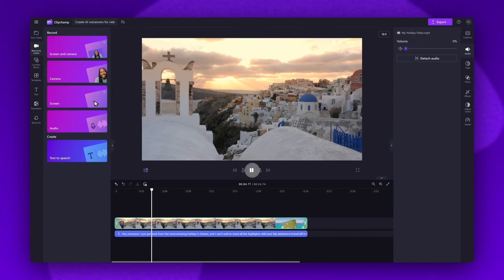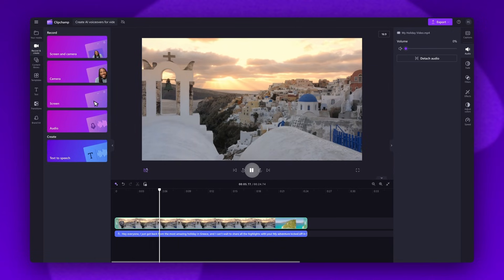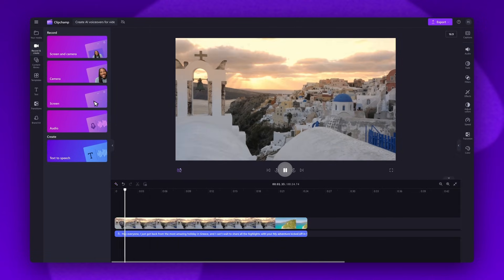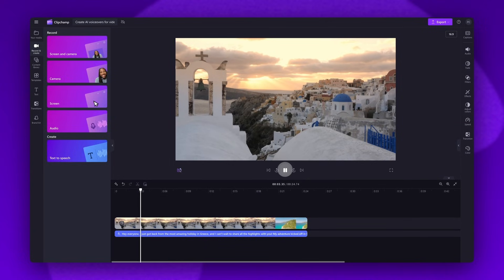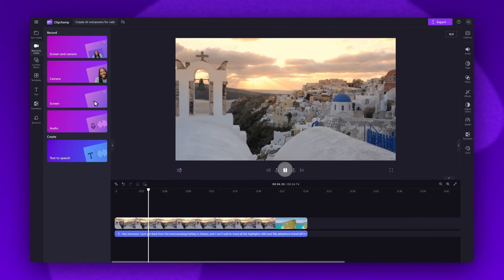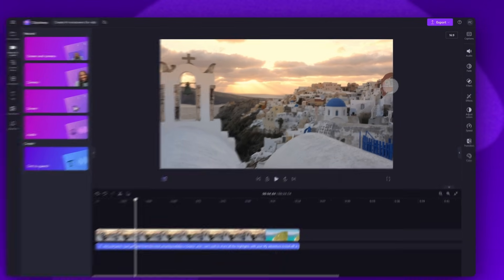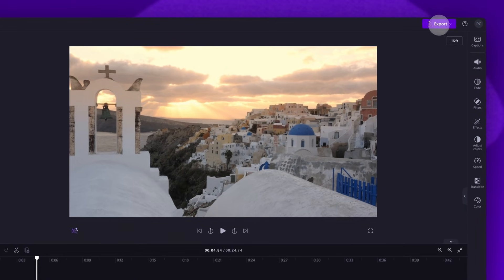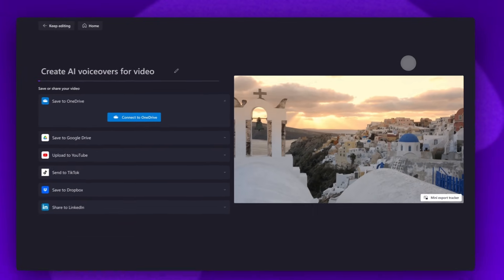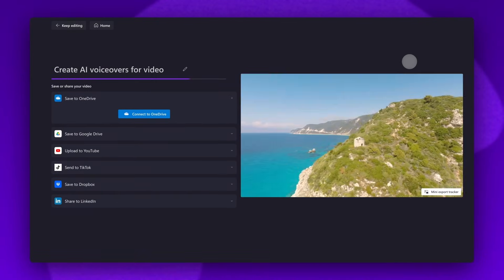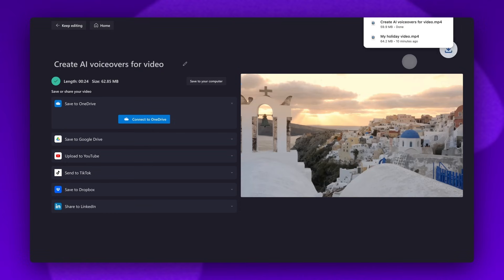And it's as simple as that. Once you're completely happy with your video and all of your edits are complete, you'll export it by heading to the export button, selecting your video quality. Then once that export is complete, it will download straight to your device ready for you to share. And that's how you can add a voiceover to your video using Clipchamp.